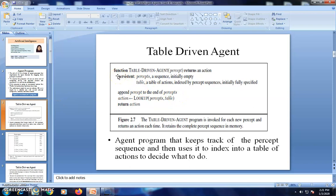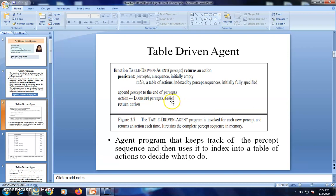We will now check how the table-driven agent works. 'Function' is a reserved keyword; the algorithm name is always written in uppercase: TABLE-DRIVEN-AGENT. The input argument is the percept, and it returns an action. We have two variables: 'percepts', a sequence initially empty, and 'table', a table of actions indexed by percept sequences with all possible entries fully specified. Whenever the agent gets a percept, it appends it to the end of the percept history, looks up the percepts in the table, stores the corresponding action in the action variable, and returns that action.